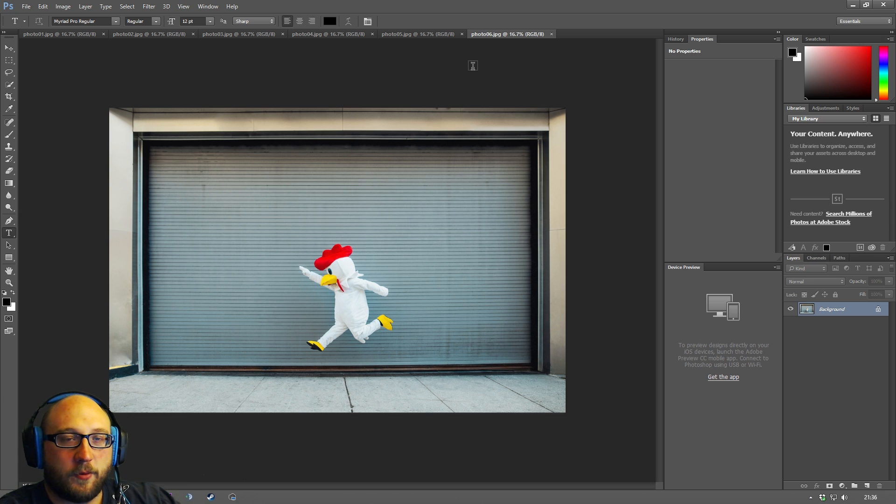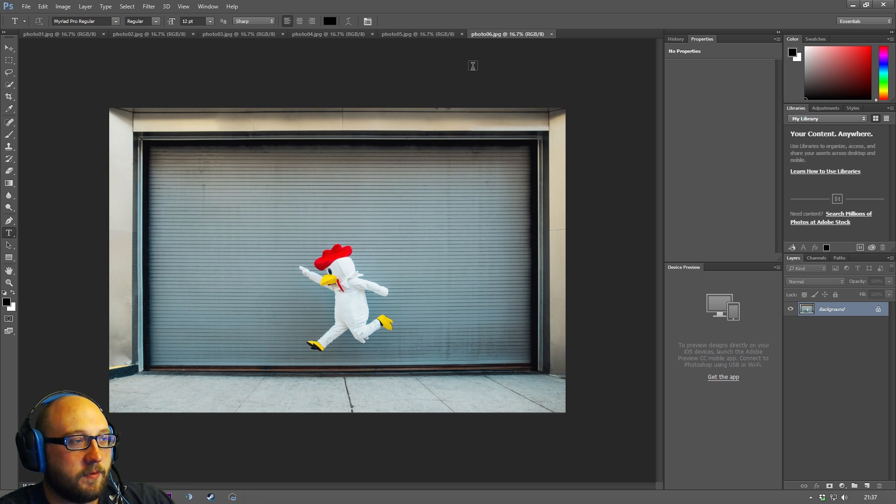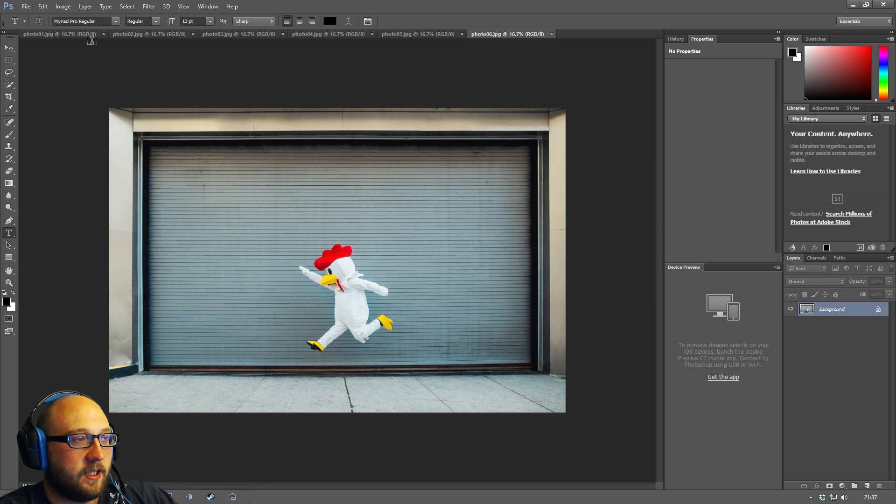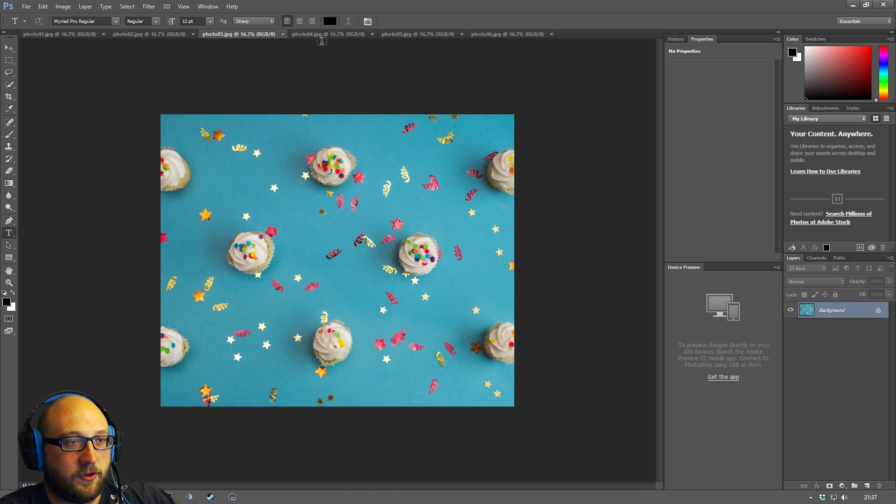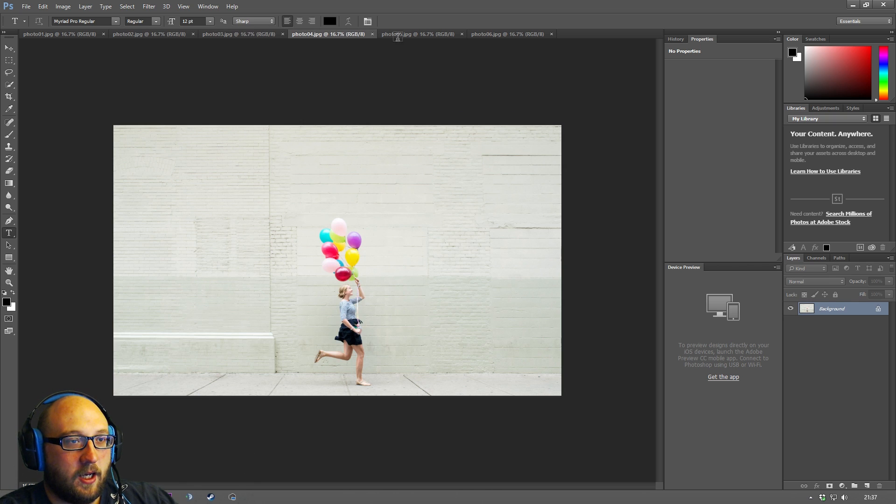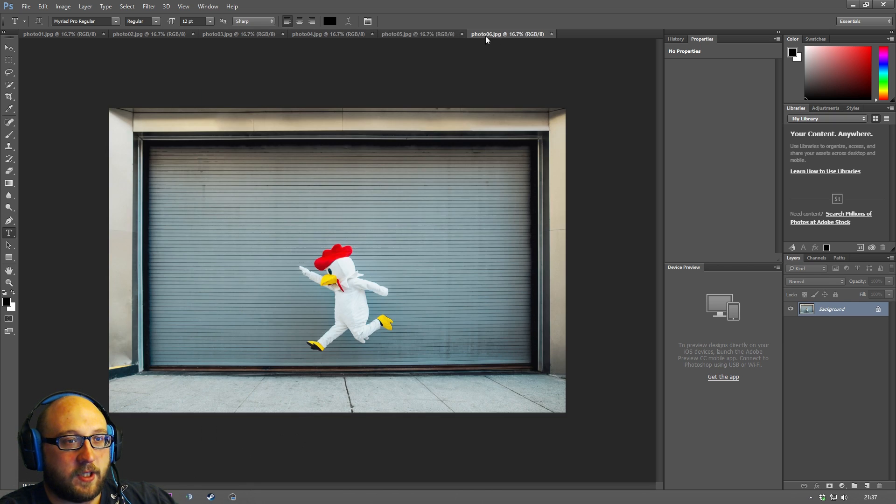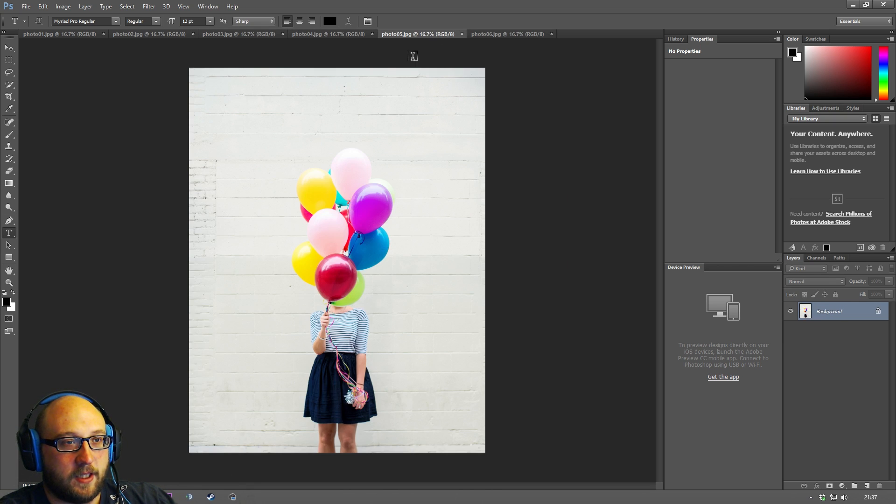So the next thing I want to show you is the image viewing area and this is the main area here in the middle of the screen. We basically have six images currently and I downloaded all of these today from 500 pixels and we can rotate and click through our images by clicking on these tabs.